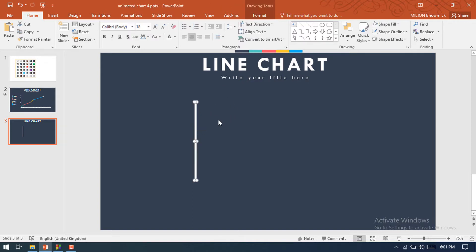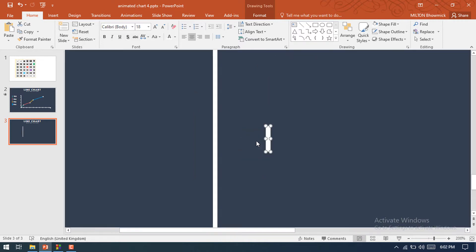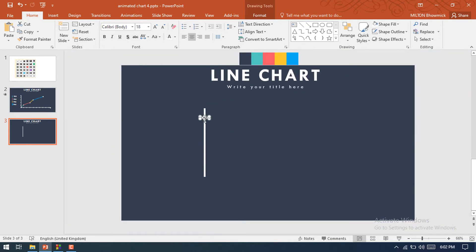Then select this rectangular shape again and make it a duplicate by pressing Ctrl+D. Then make it more smaller — press Shift and the down arrow. Now place this rectangular shape over the x-axis. This shape indicates the point of the x-axis. Make another duplicate, then another duplicate, and place these shapes in different positions to indicate the different points on the x-axis.